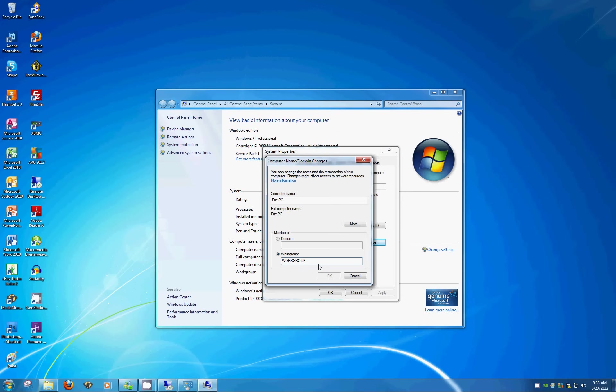So before you continue any further, go ahead and do this on all of your computers and then come back to the video and go from there, but again, do this first. It has to be done first. If you change this name, it's going to require a reboot when you hit OK, so keep that in mind as well.